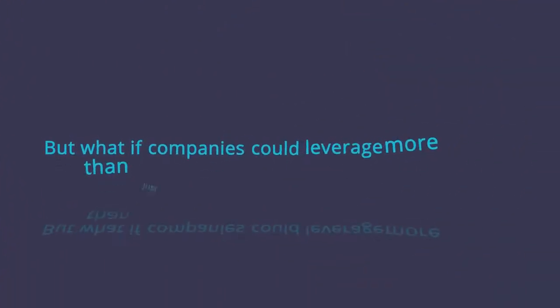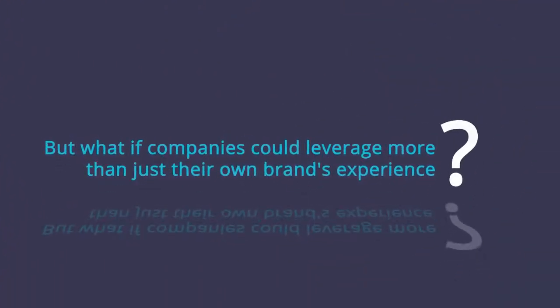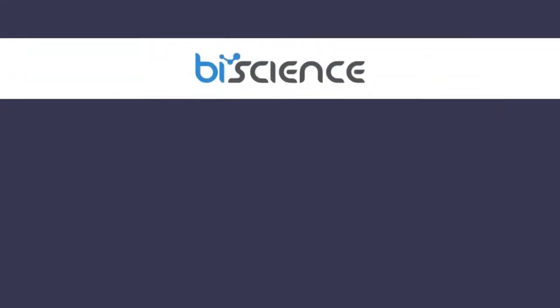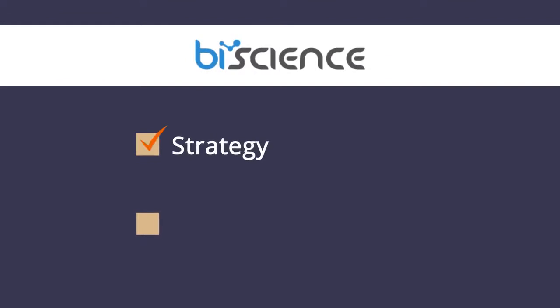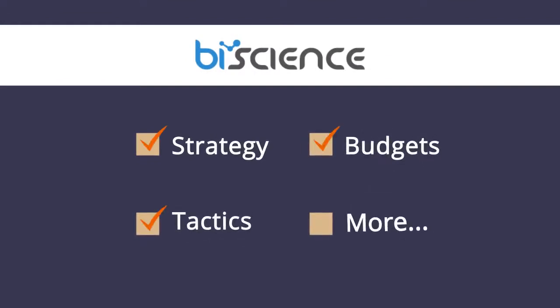But what if companies could leverage more than just their own brand's experience? Introducing BI Science, a service that provides an inside look into the strategy, tactics, budgets and more of any brand advertising online today.